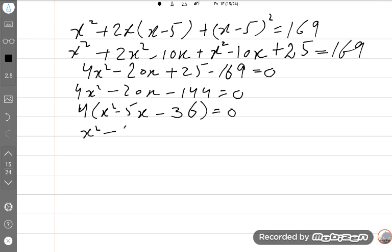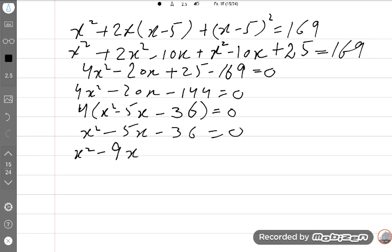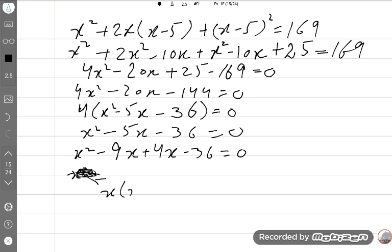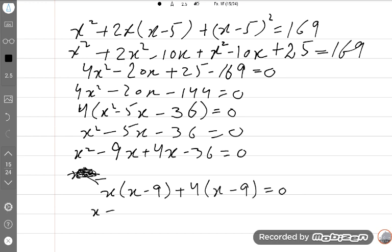We will solve this quadratic equation using the midterm break method — you can also use a calculator. Splitting the middle term: 4X² minus 9X + 4X − 36 = 0. Taking common factors: X(4X − 9) + 4(X − 9) = 0, giving (X − 9)(X + 4) = 0.